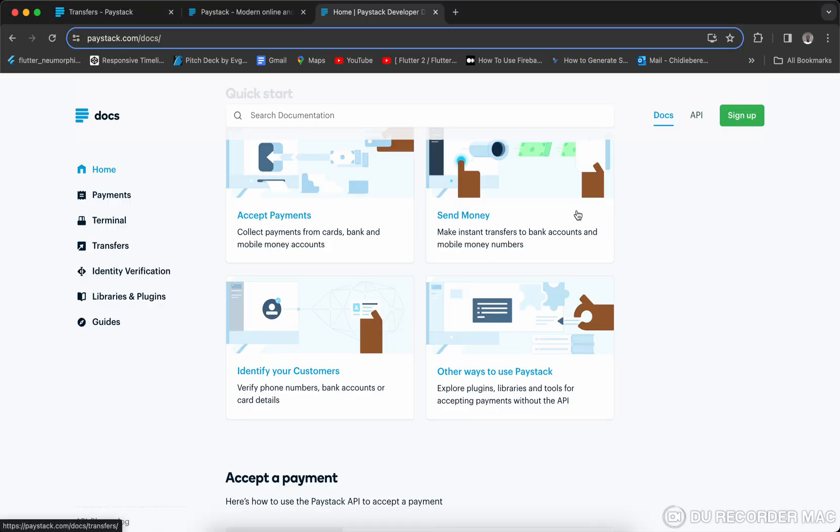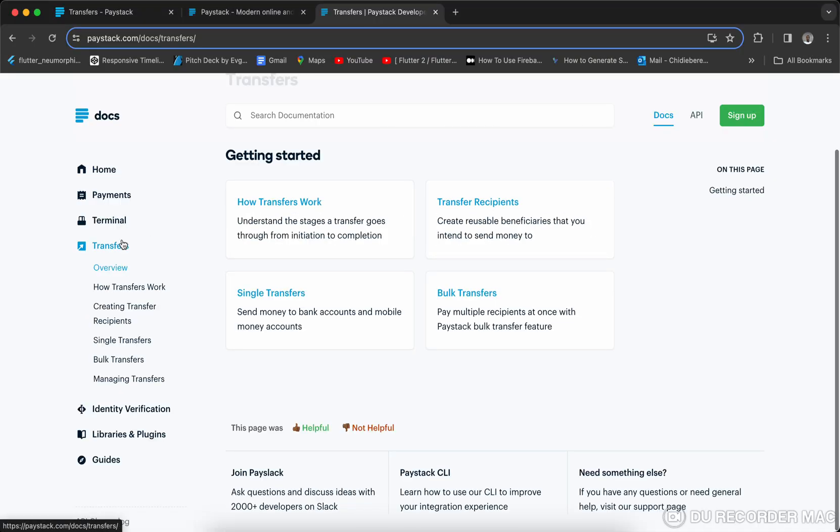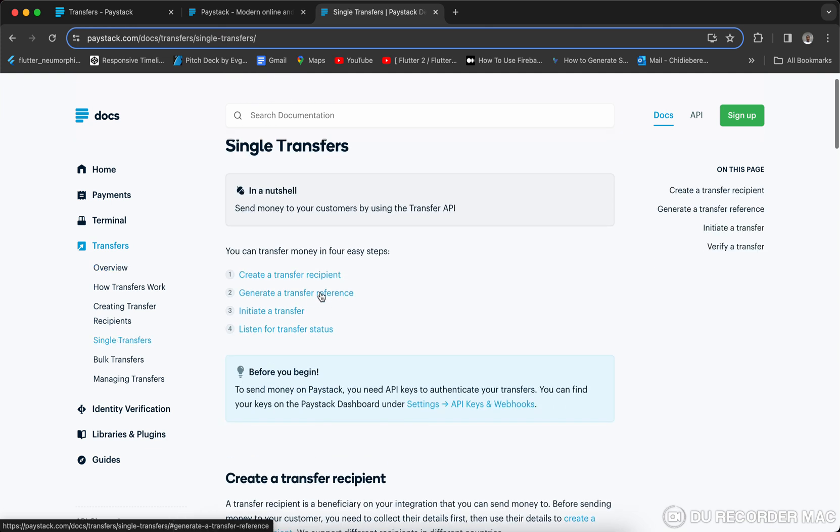So let's have the emulator running. So what we need to do here for us to send money under transfer is we need to create transfer recipients, generate transfer reference, then initiate the transfer.